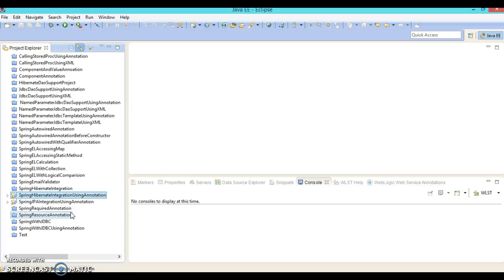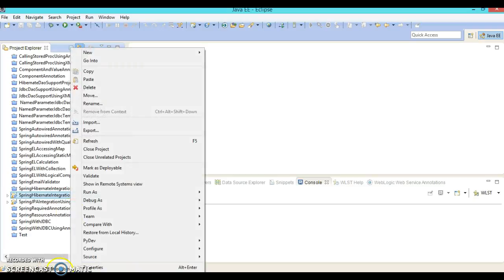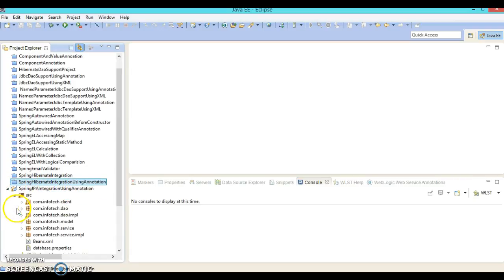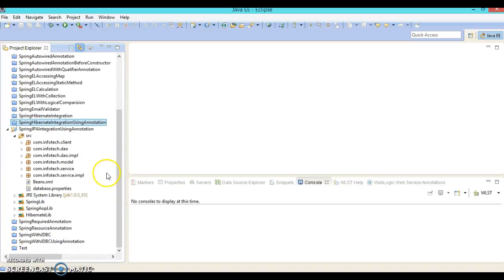Basically in this tutorial I will complete the coding part, and in the next tutorial I will explain each and every piece of the code. Let's close the previous project and open this new one. As we know, Hibernate is one of the implementers of JPA, and there are other frameworks like IBatis — these are all implementers of JPA.